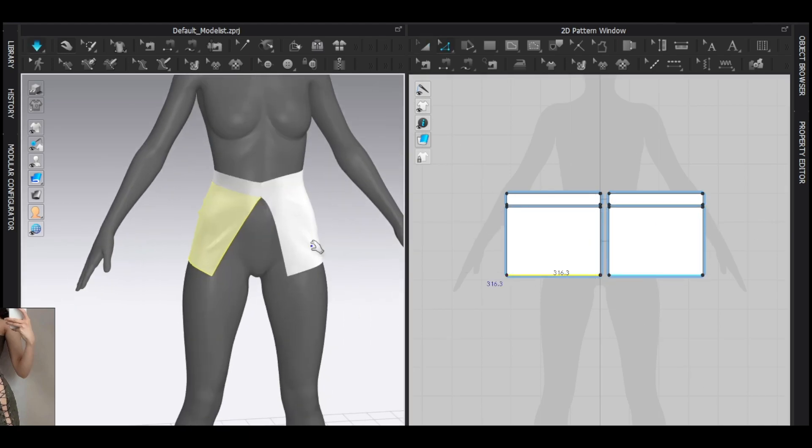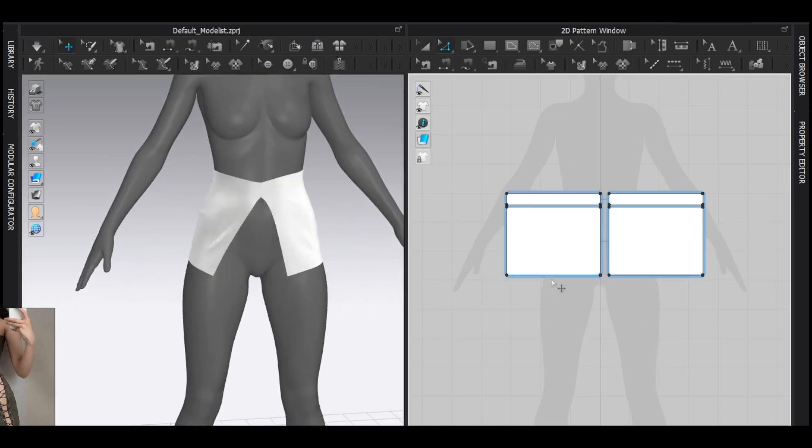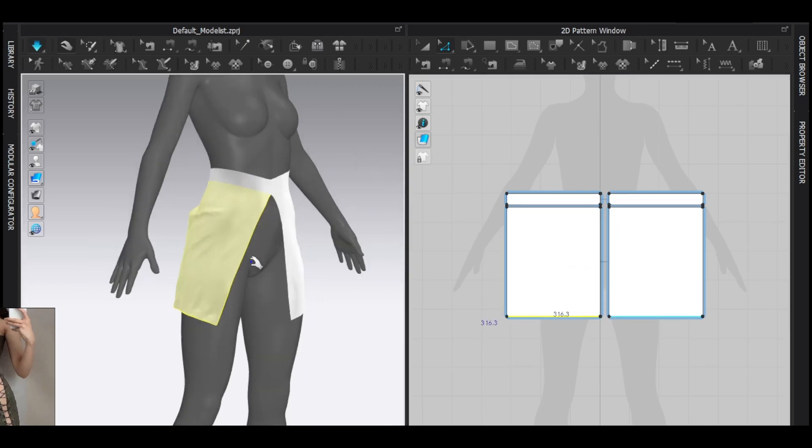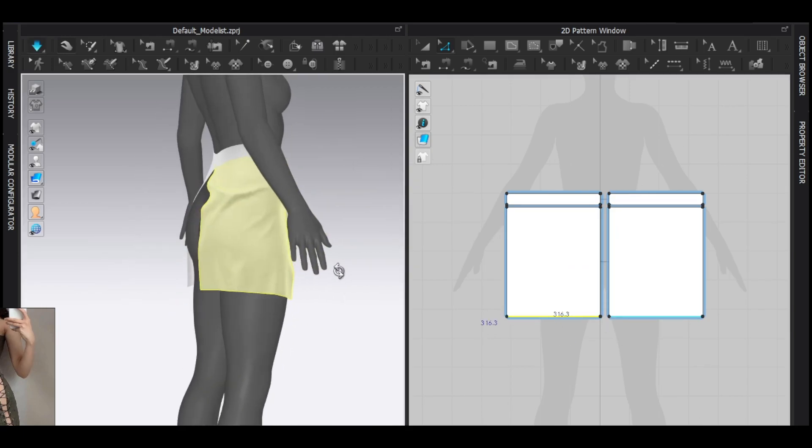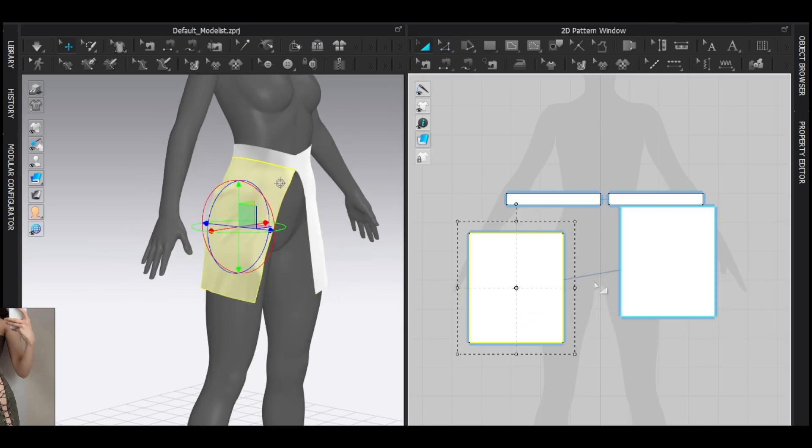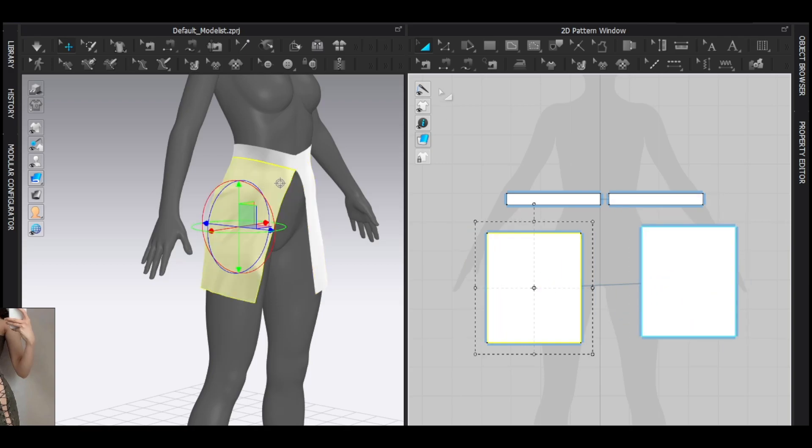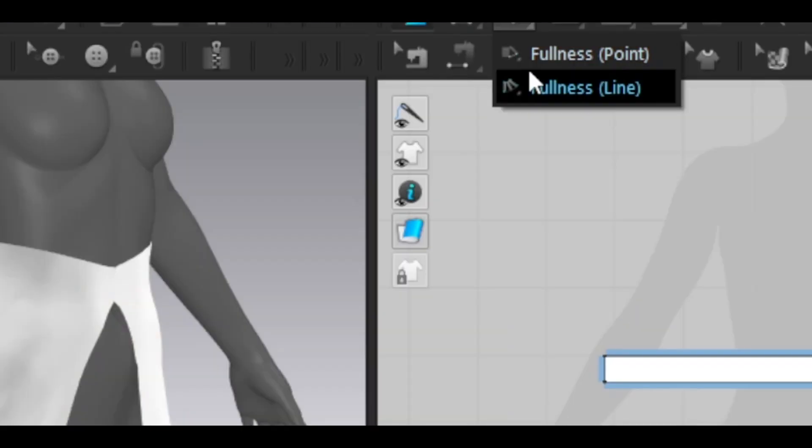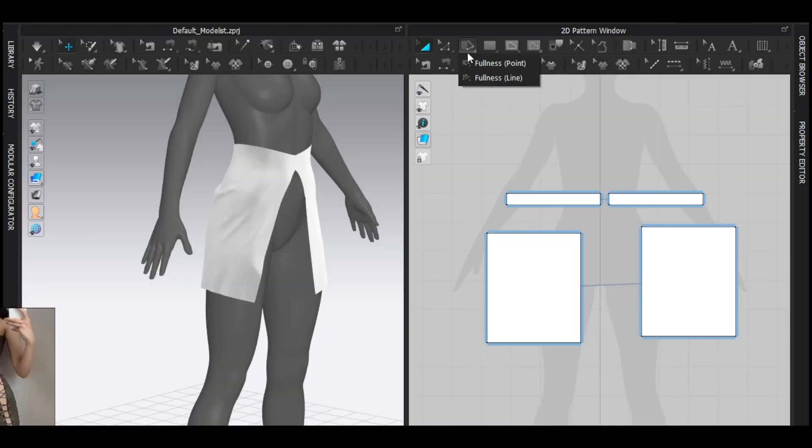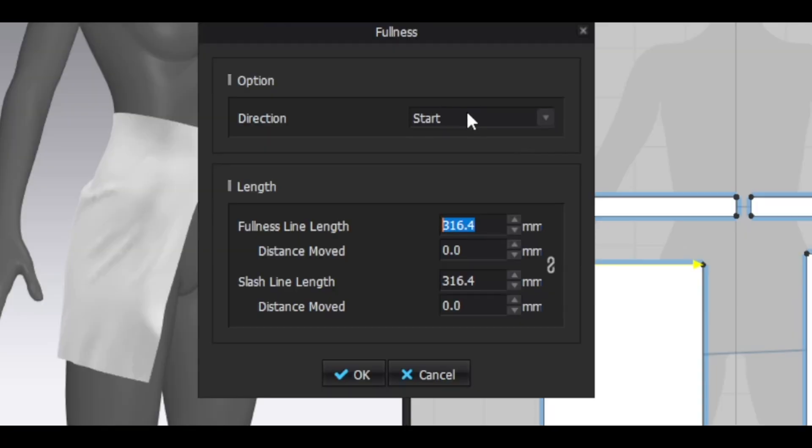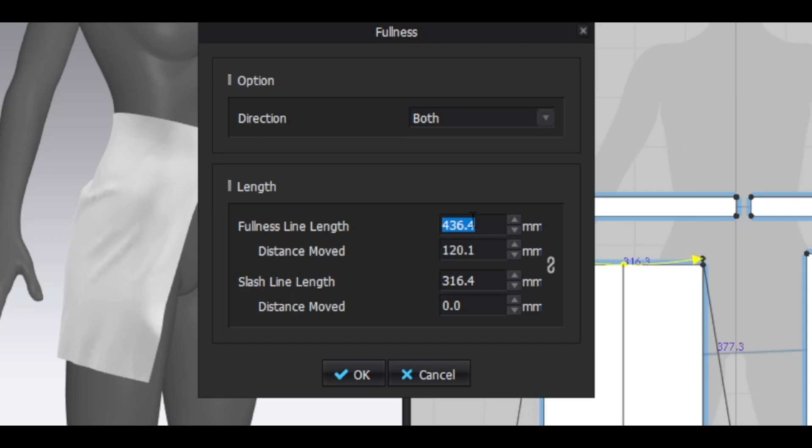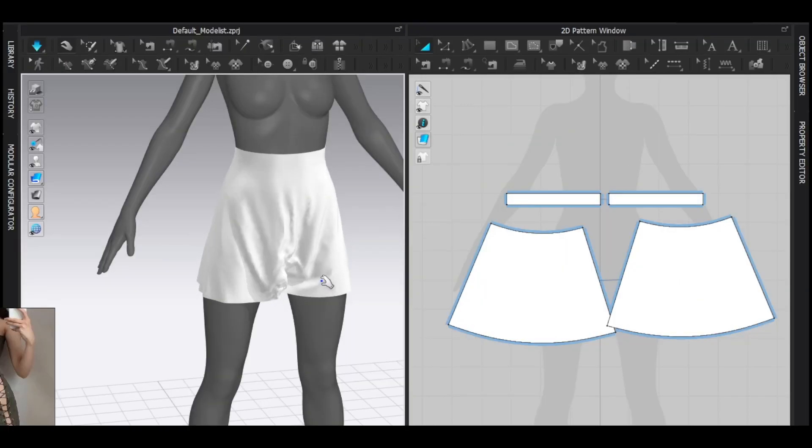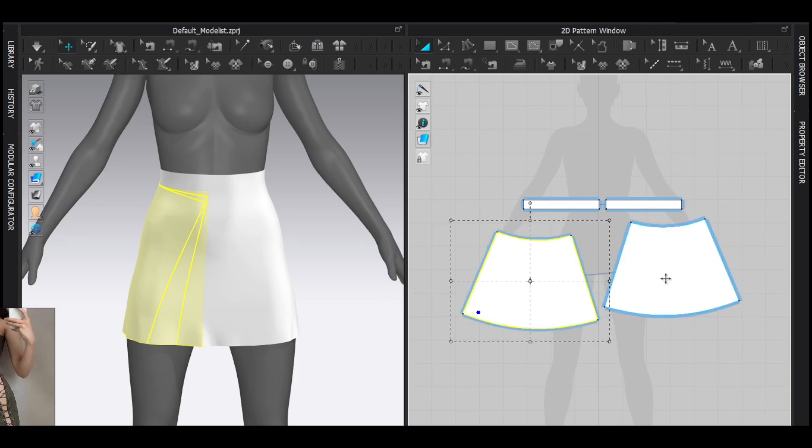Now I'm gonna use really an amazing tool in CLO 3D. I don't think it's available inside of Marvelous Designer. MD users can use selection spread, but this tool is really cool. Select this tool, drag a line here and here. Direction should be both and increase the fullness line length. And do not overdo it. Simulate and bam.